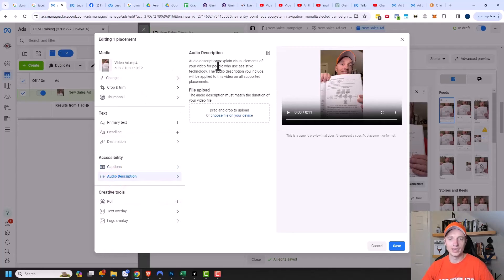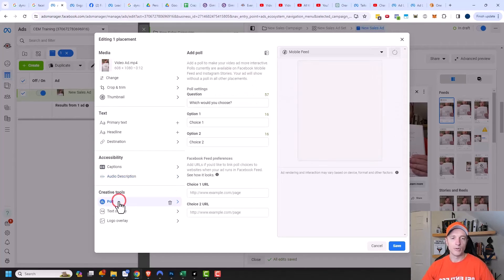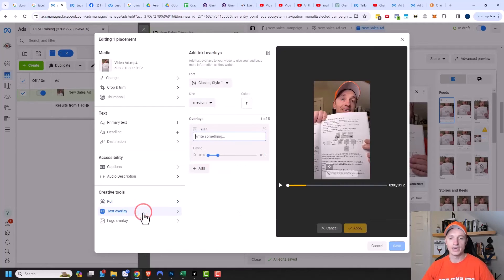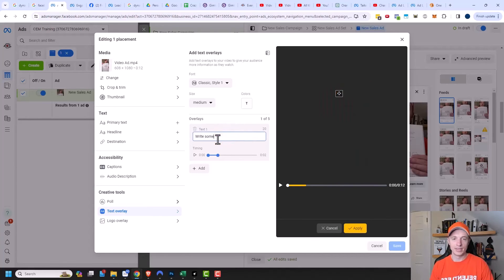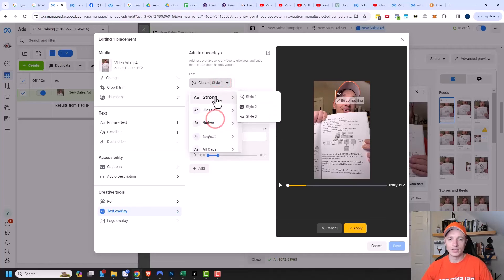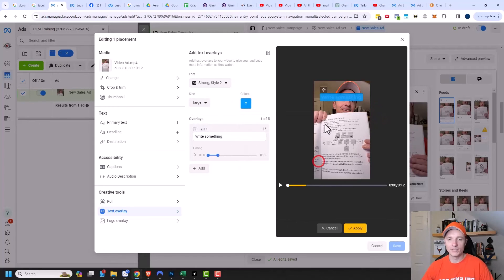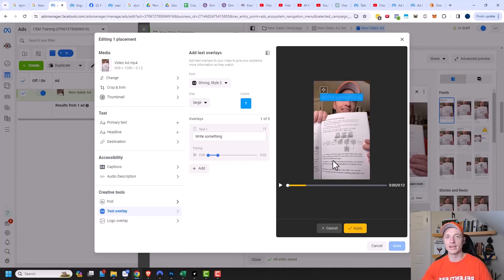There's also audio description — if you have a visually impaired audience, this could be useful. You can also add a poll to certain placements. Mobile feed does support a poll, and you would see options like choice one or choice two at the bottom, and then you could add a link to each choice, taking them to a different landing page. There's also text overlay — if you want to add text to your video, you can put it wherever you want, write something you want displayed, change the font, size, and color, and move it to where it fits. You probably don't want to do this if you already have captions on your videos.